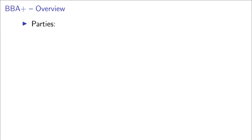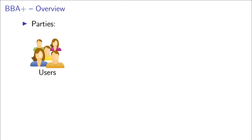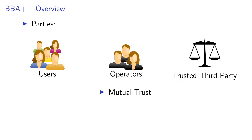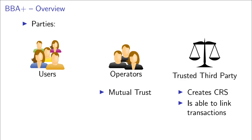Next, I will give you a short overview of the BBA plus protocol before I discuss its drawbacks and how we improve upon it. There are three types of parties in the BBA plus protocol. There are users that want to collect or redeem points. There are operators that run the system. And if there are more than one operator, they need to trust each other, because they will share a key. And there's a trusted third party, which will create a common reference string for the scheme and which is able to link all transactions through a trapdoor that exists in the scheme. The trusted third party is only needed to set up the system and after that is not involved in any protocols.